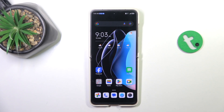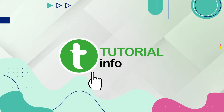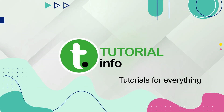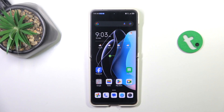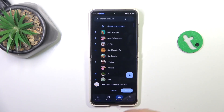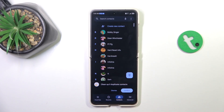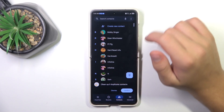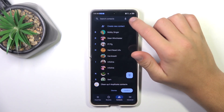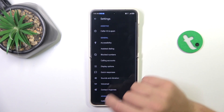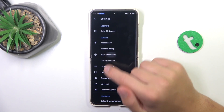Hey guys, today I'm gonna show you how to unblock a phone number on Nubia Flip. So let's open up the phones app. Now go into contacts and while you're in contacts tap on the three dots in the top right corner, settings and then blocked numbers.